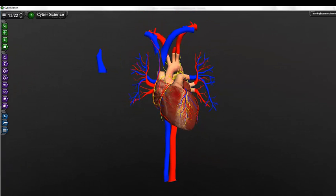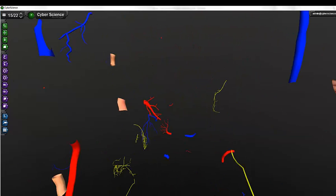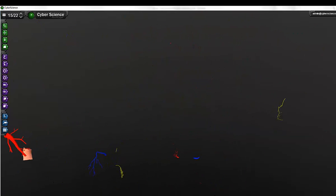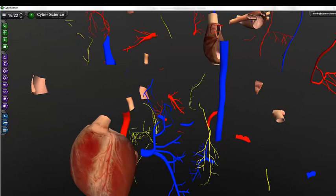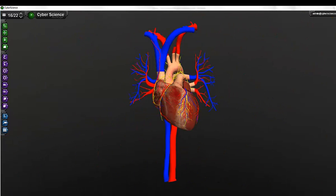For the dissection tools, peel can be used to remove an individual structure, stick can be used to replace a structure, and explode can be used to burst a group of structures, where implode can be used to replace the multiple structures.